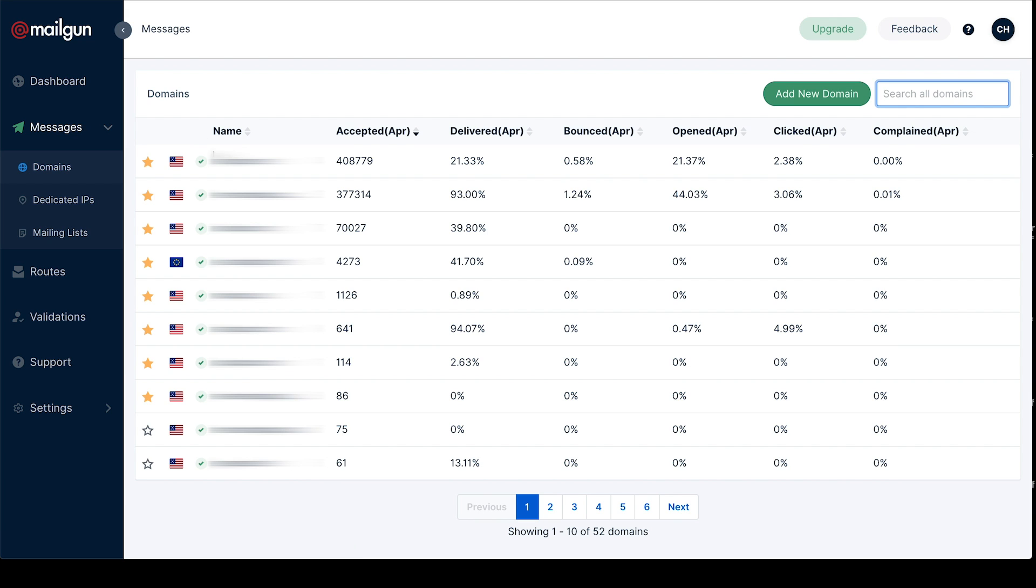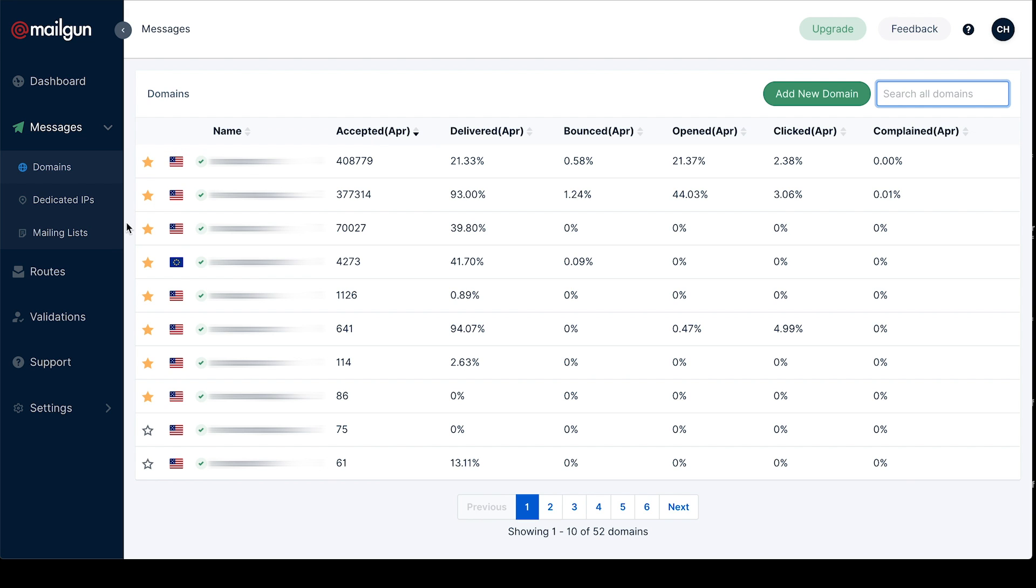With this domain list you now have the ability to star your domains, so your primary domains will show up at the top of your list. This will especially help if you have thousands of domains. You can also quickly see which region your domain is located in, so you don't have to go back and forth between our EU view and our US view anymore.